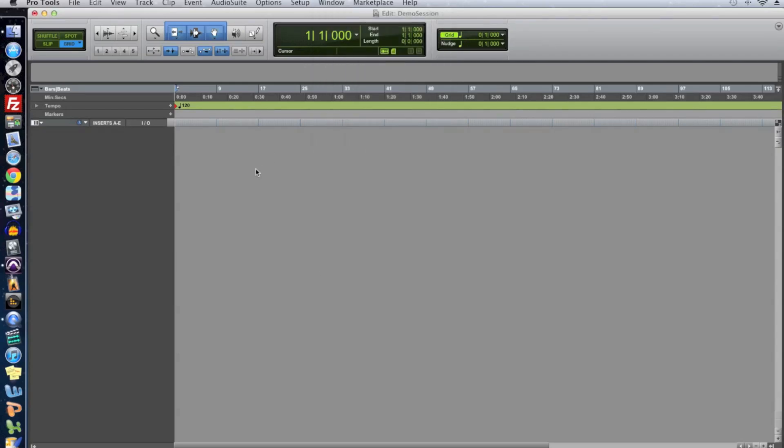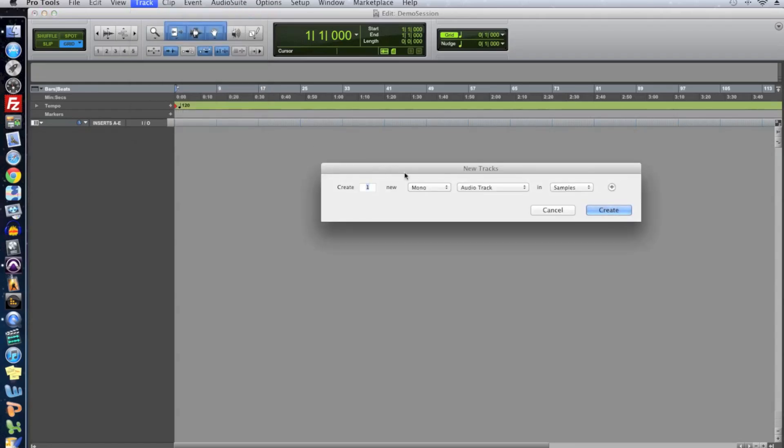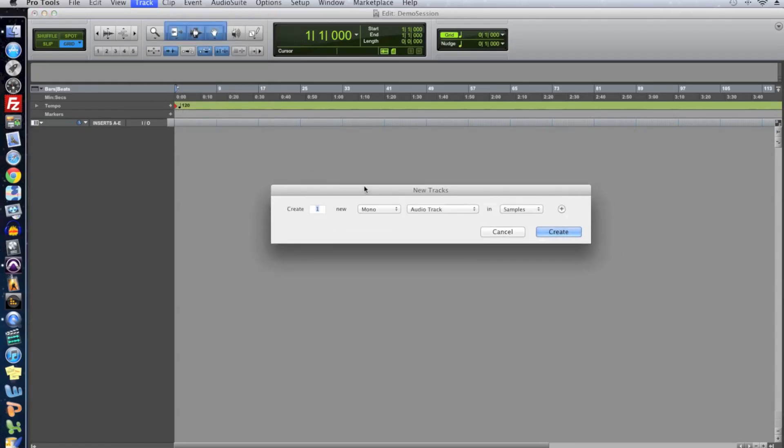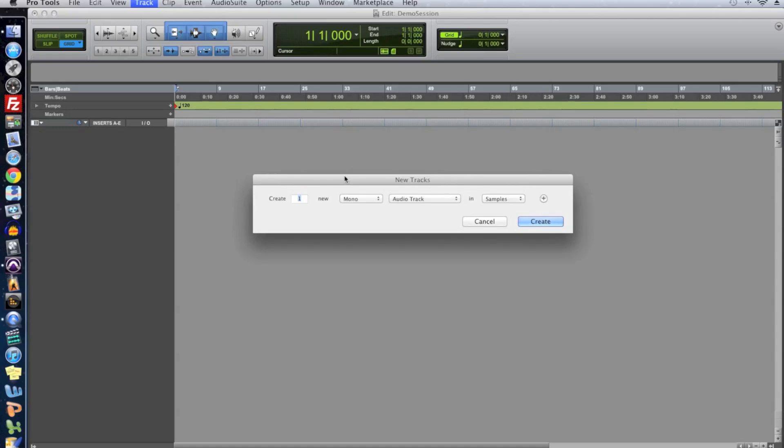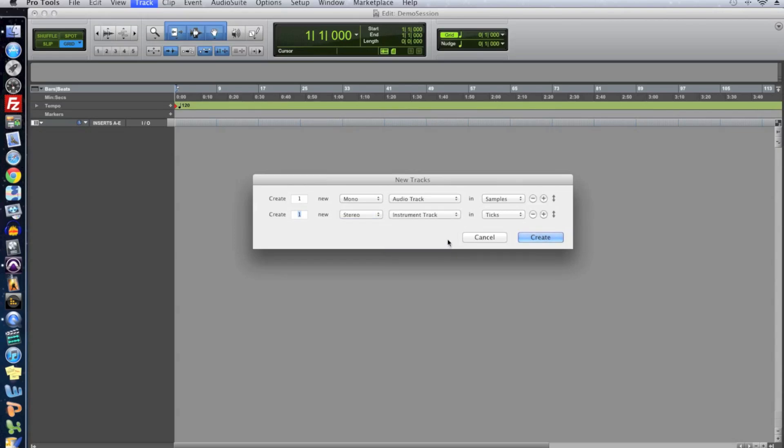At the beginning of the video I told you we'd get started with an audio track and an instrument track so let's do that. To create a track you just go up to track new or you can press shift command N on a Mac and it brings up the new tracks dialog. Now one of the cool things about Pro Tools new tracks dialog is that you can create multiple tracks simultaneously as well as multiple types of tracks simultaneously. So what we're going to do is create one mono audio track that has a time base in samples and we hit this plus sign and we're going to create one stereo instrument track and it automatically changes the time base to ticks.